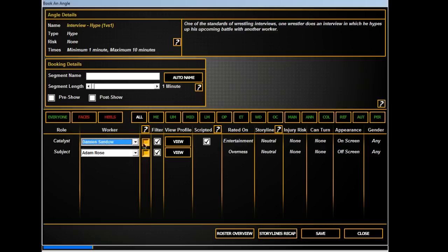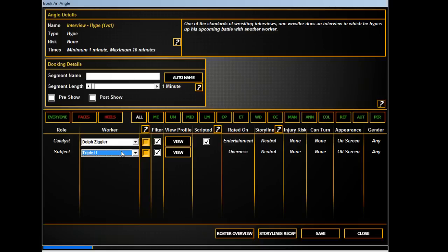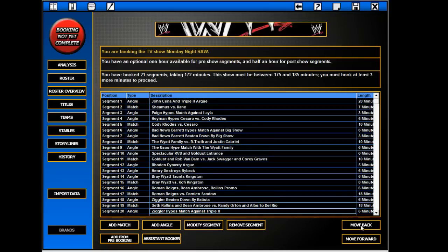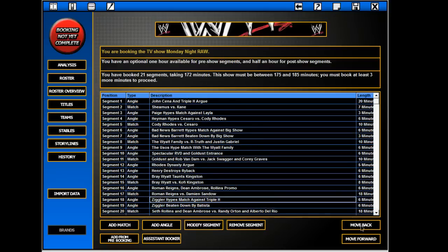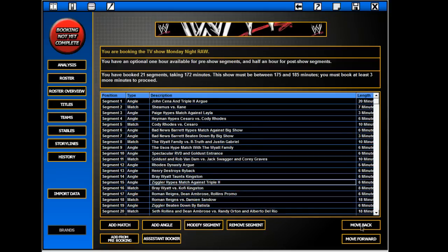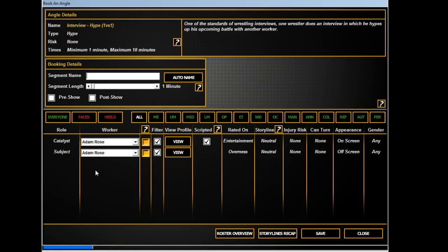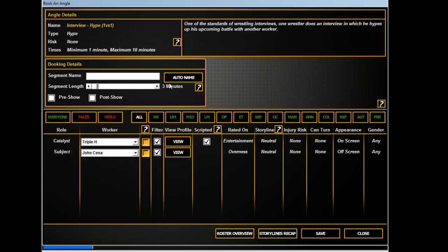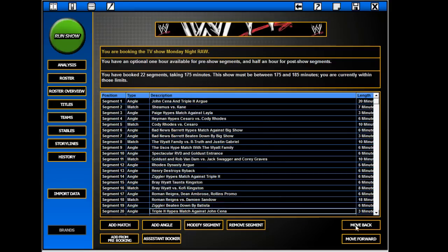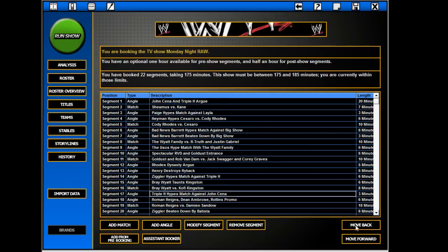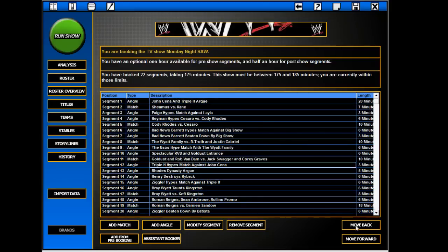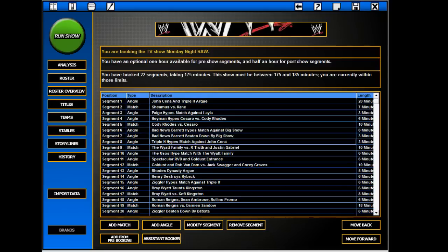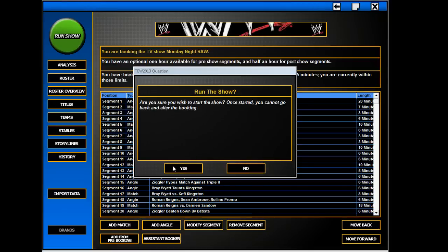And just to kind of prove he still exists... Ziggler has a promo talking about everyone but mostly talking about Triple H. How the man's holding him down and how he won't be held down anymore. And then I guess Trips can completely no-sell that and talk about John Cena. Put that there. Three, two, one. Let's hope this goes well.